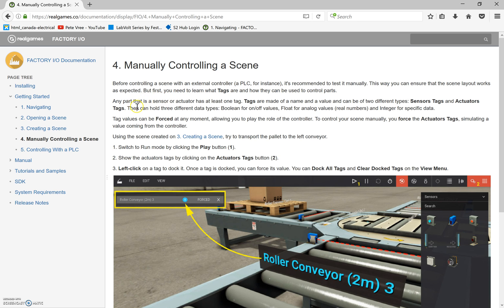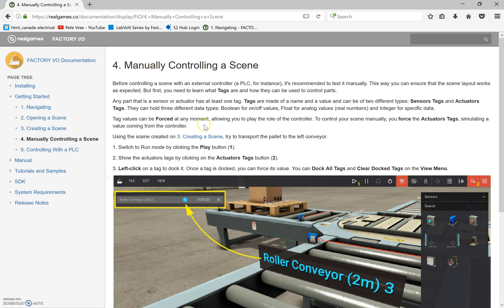Any part that is a sensor or actuator has at least one tag. Tags are made of a name and a value, and they come in two different types: sensor tags and actuator tags. Your sensors and actuators can hold three different data types: boolean (on/off, one or zero), float for analog values, and integer for a specific value.